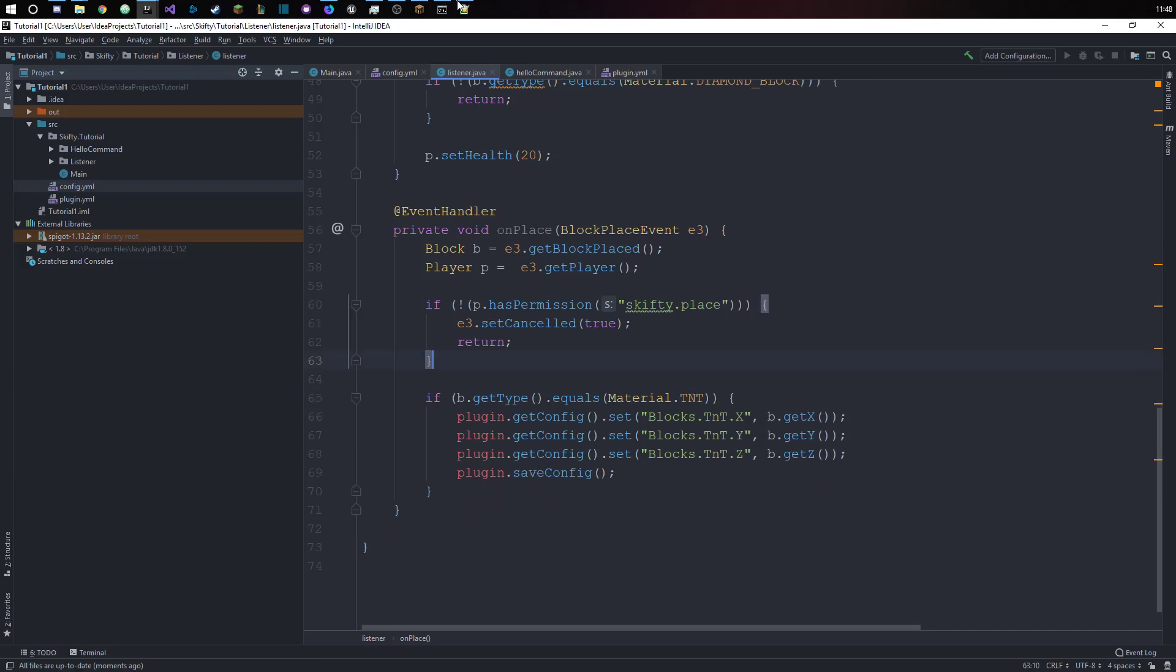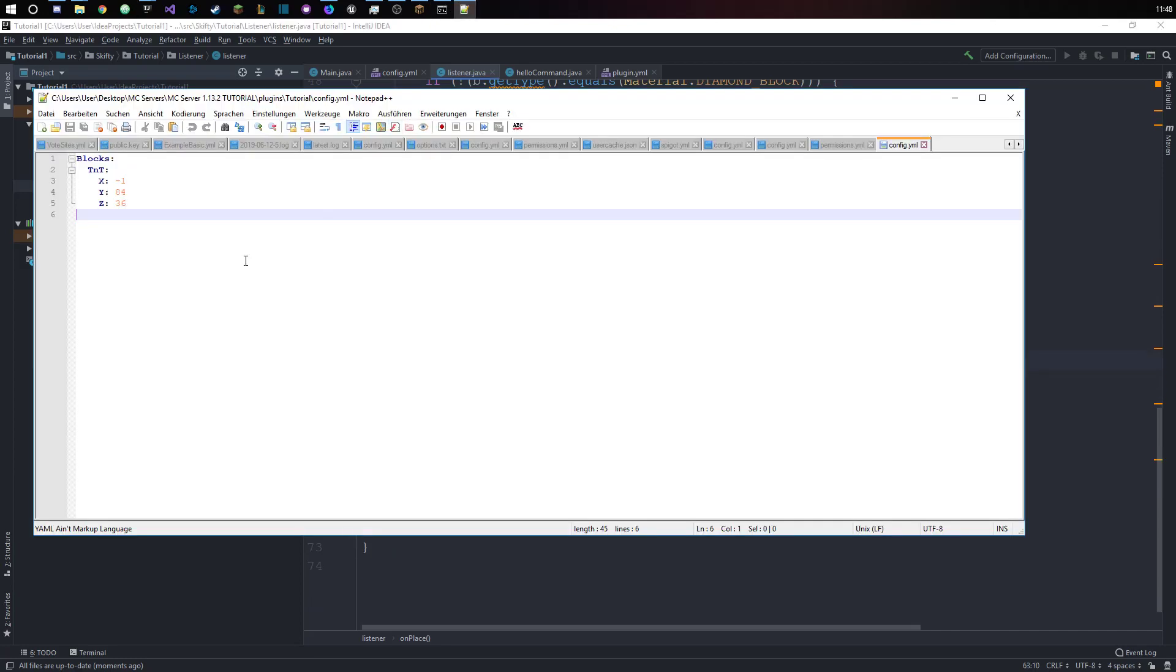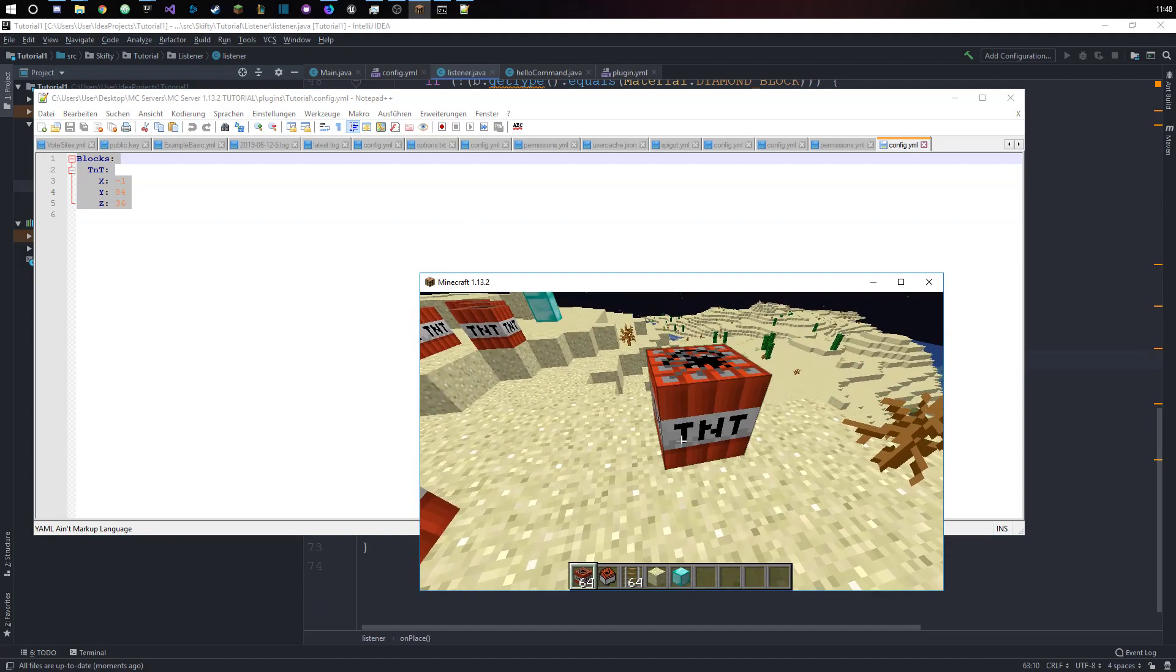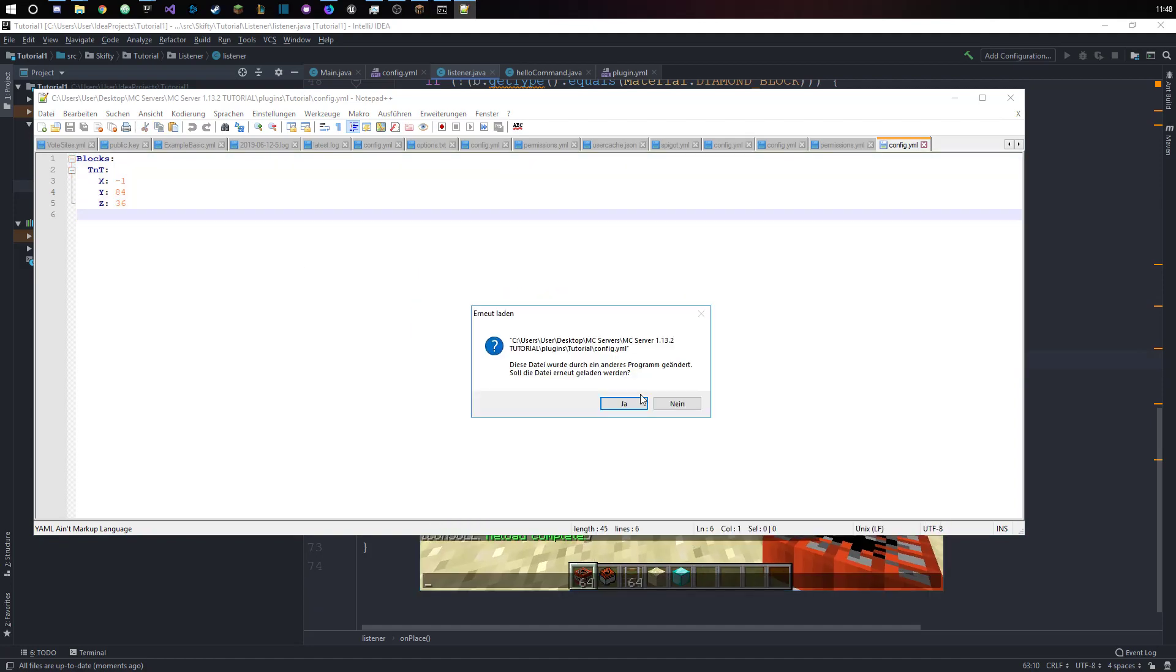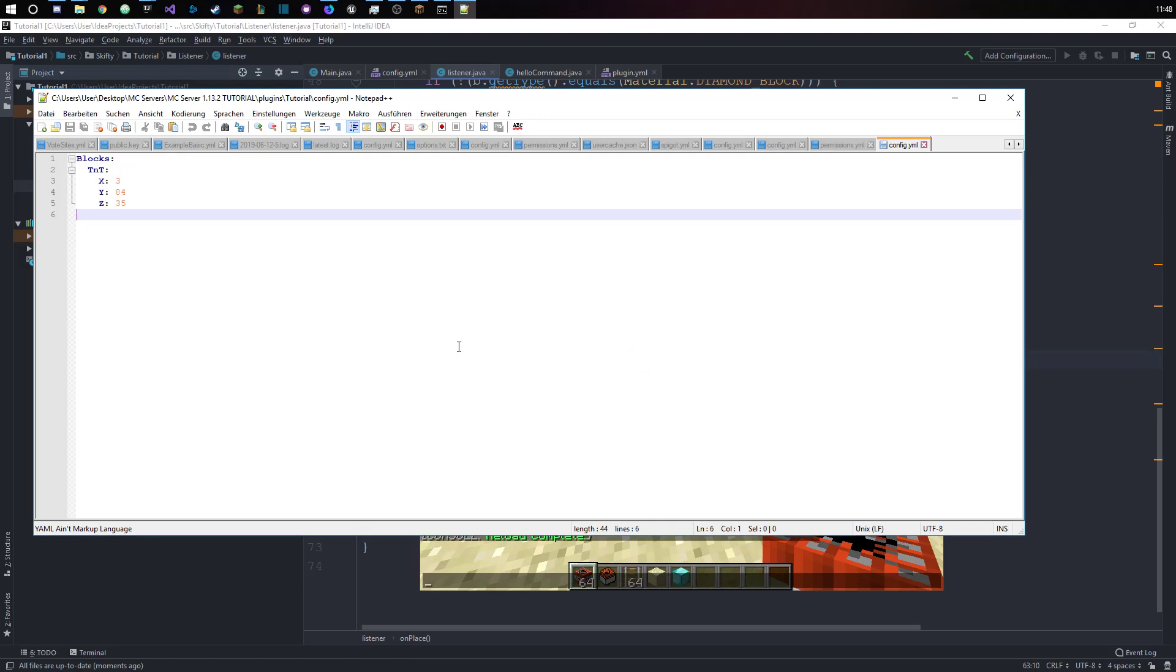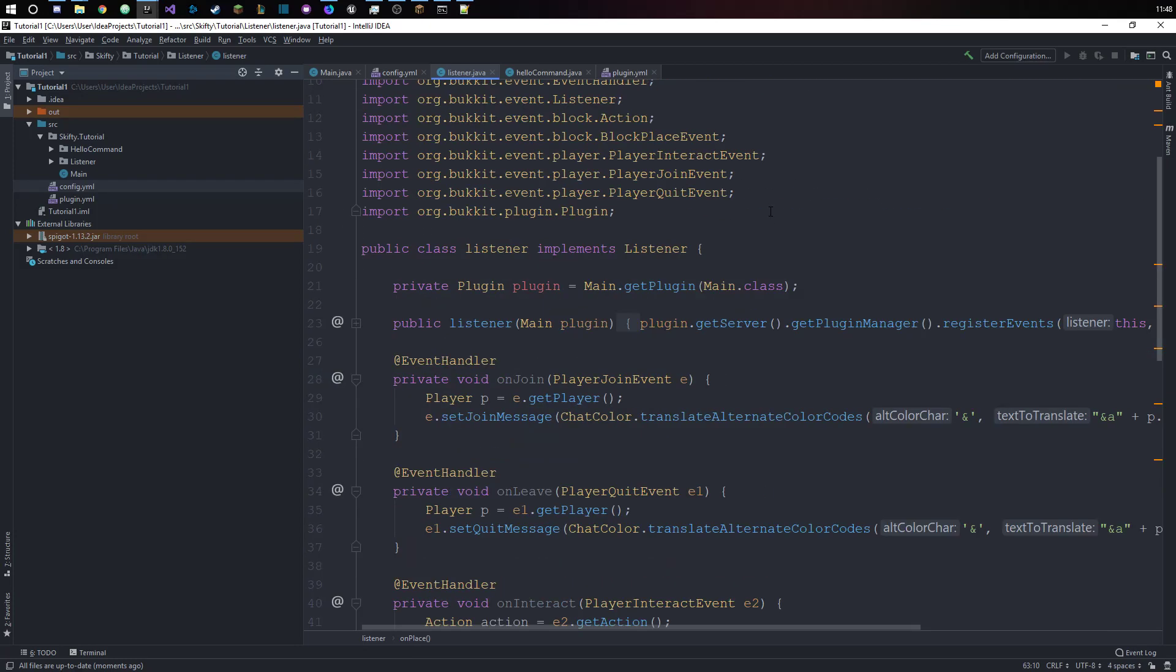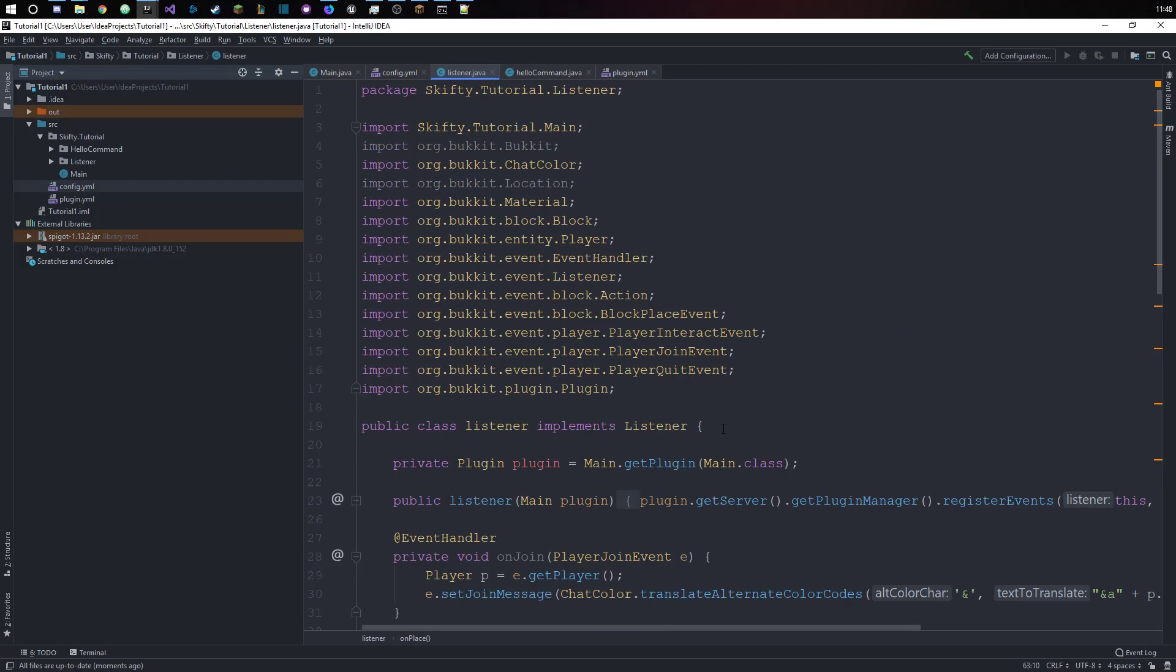Now we can see that the coordinates of the block that we placed are actually in the config file. But the problem is anytime we place a new block, it's going to be overwritten and we don't want to have that.